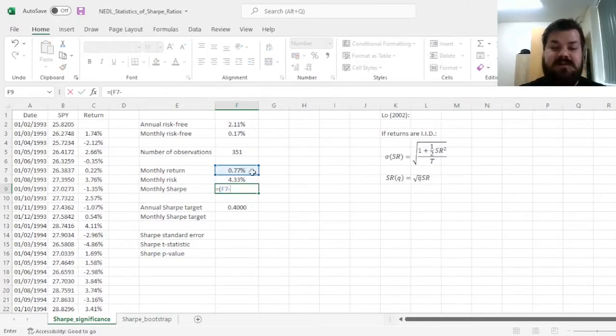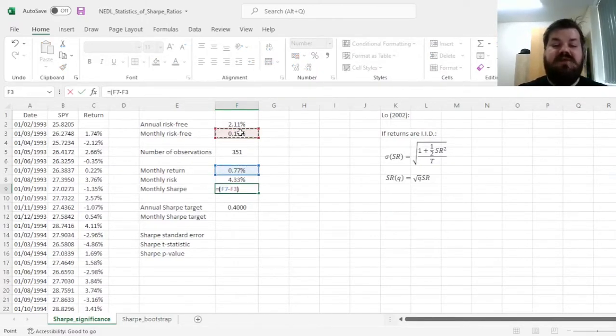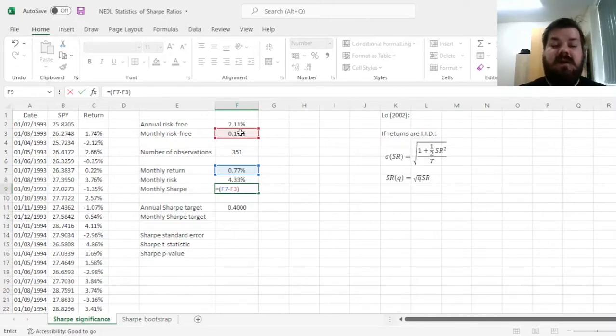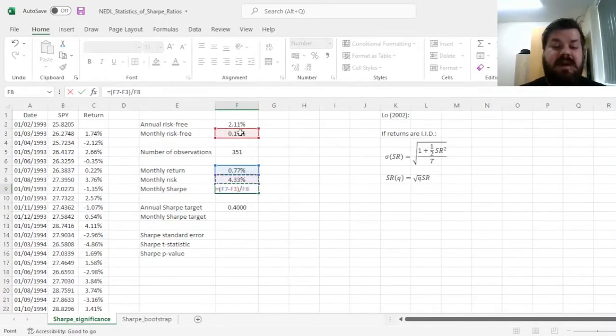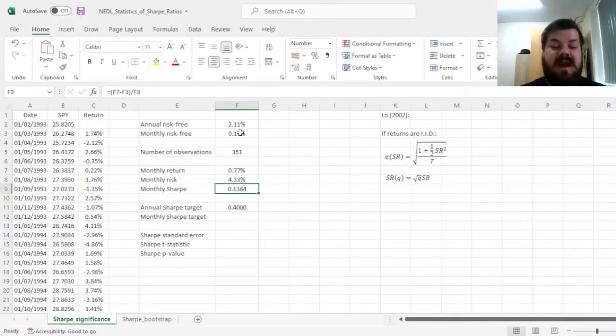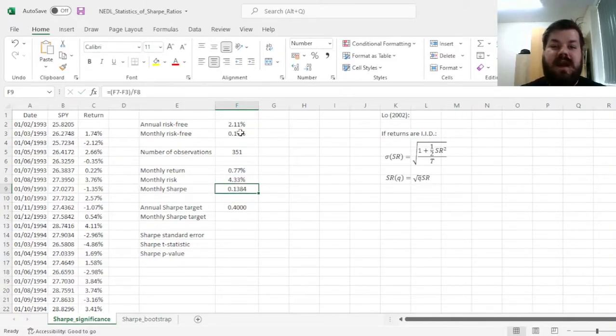Finally, we convert our monthly return and monthly risk into a monthly Sharpe ratio by first computing an excess return, subtracting the risk-free rate, that's our numerator, and our denominator is monthly volatility, which gives us a Sharpe ratio at the monthly frequency of 0.1384.